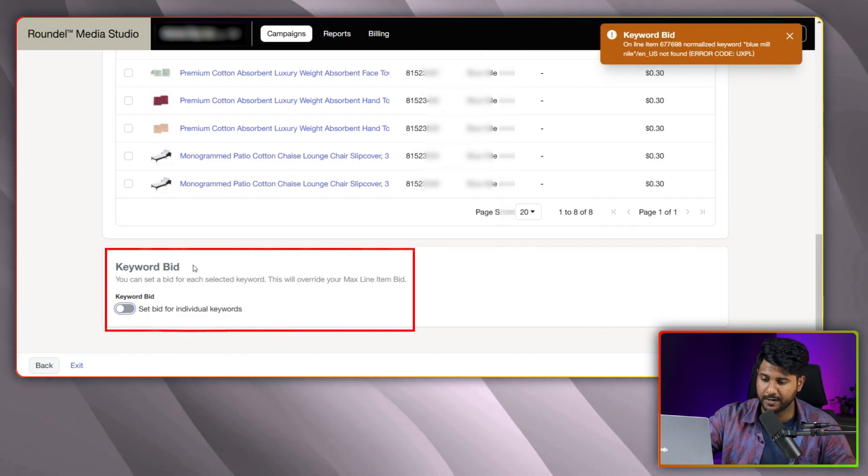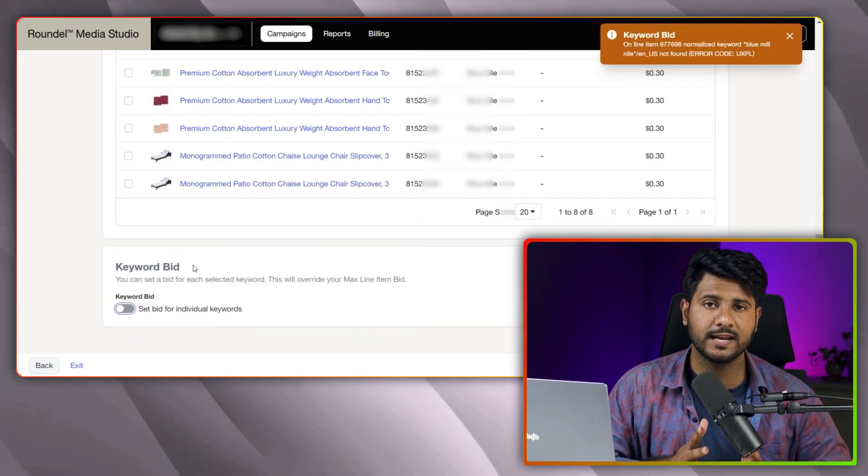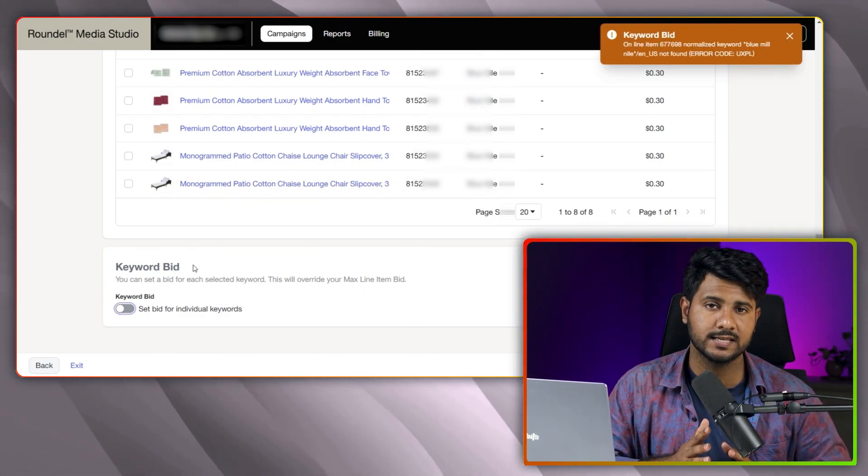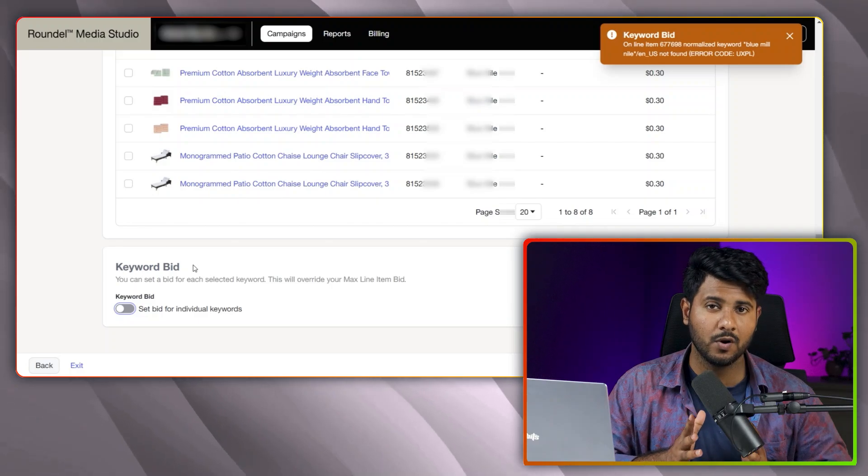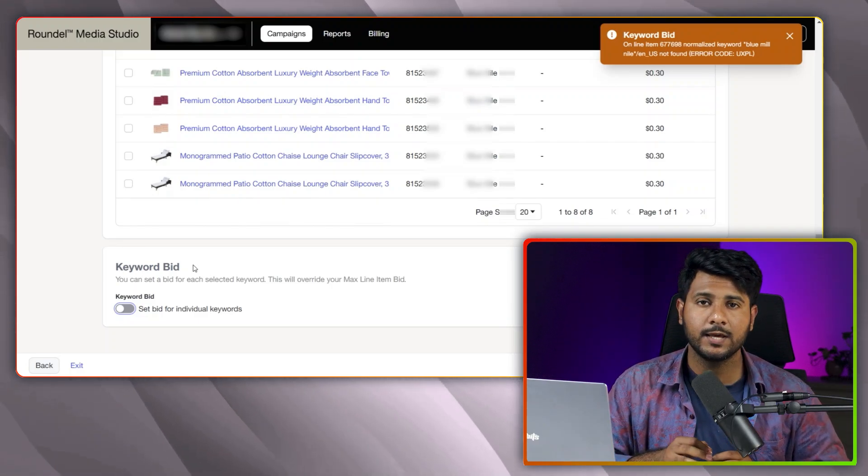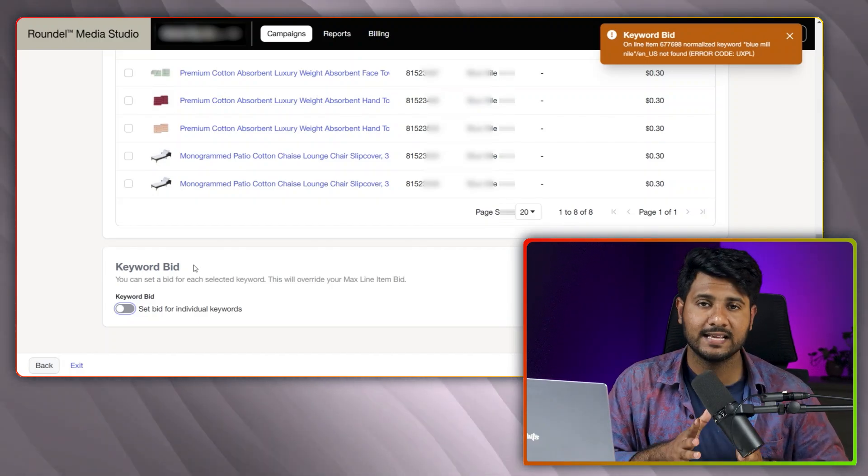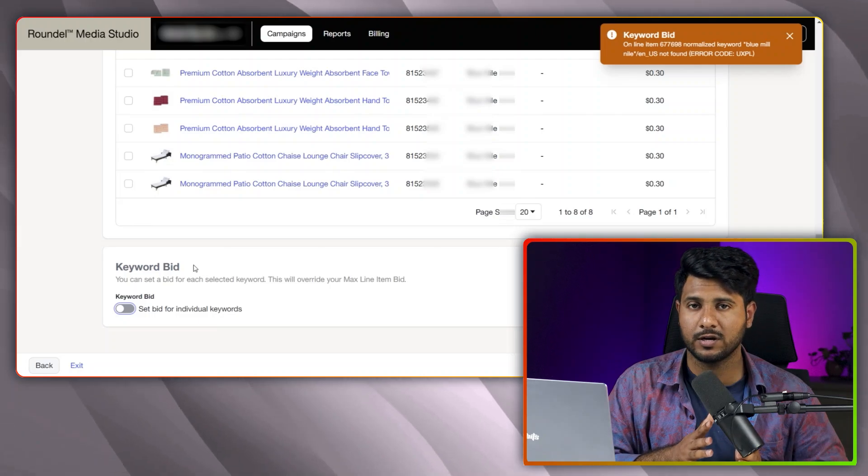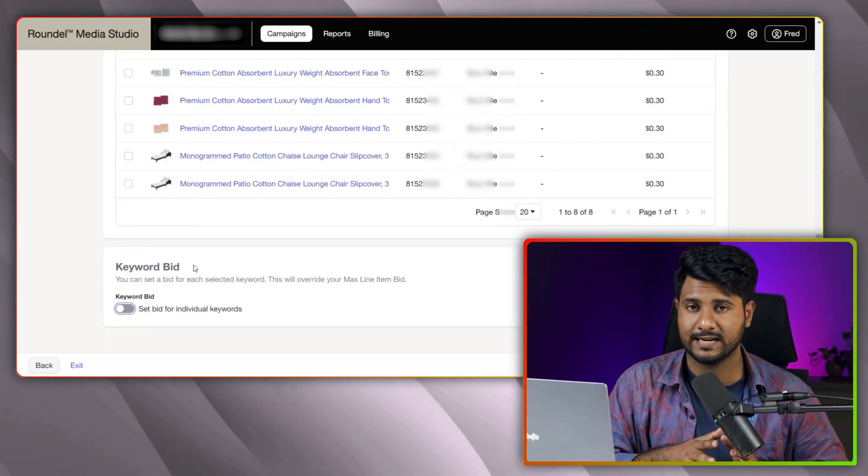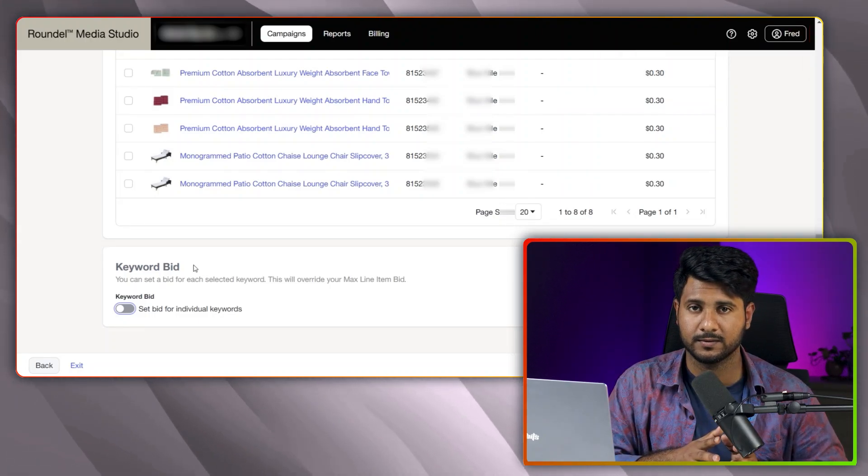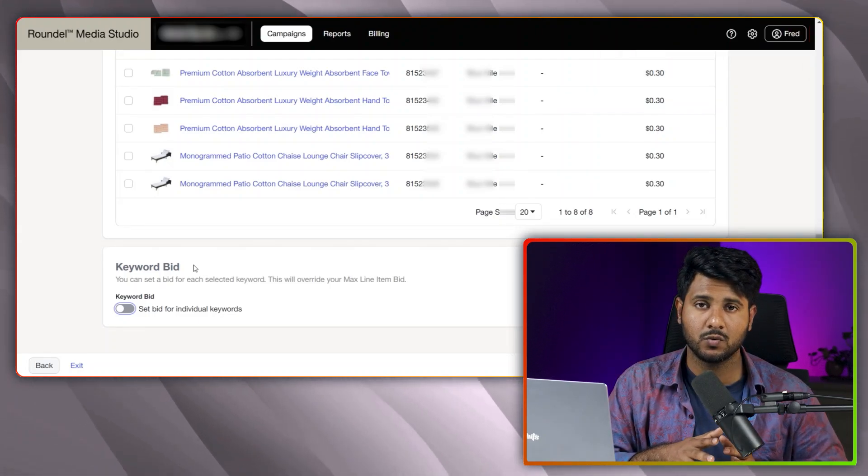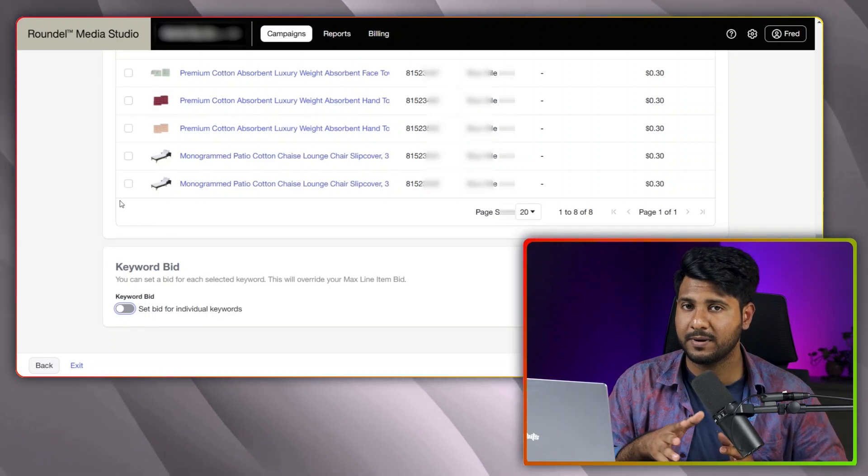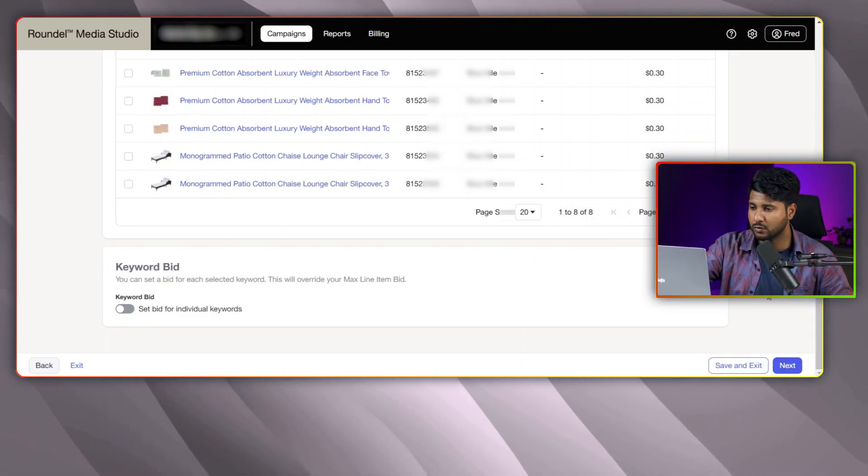Now, the keyword bidding. If you select automated and manual targeting, in this case, the keyword you will add manually, you can bid on those keywords. As I picked automated targeting only, there are no keywords that actually I added manually. This is why I don't need to update this part. So now I need to move into the next one.